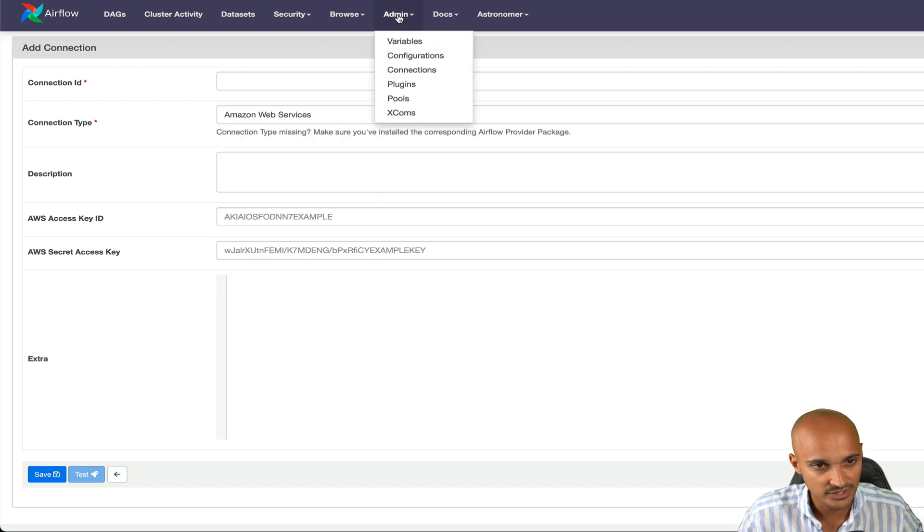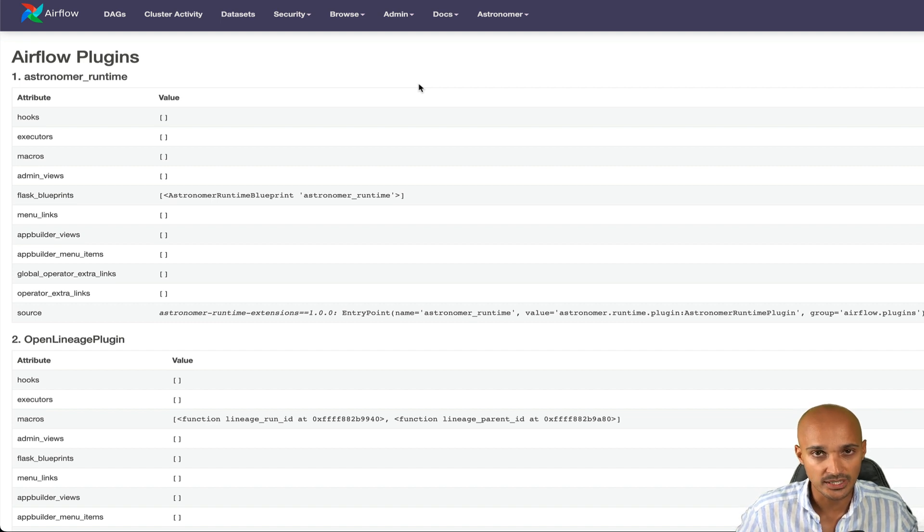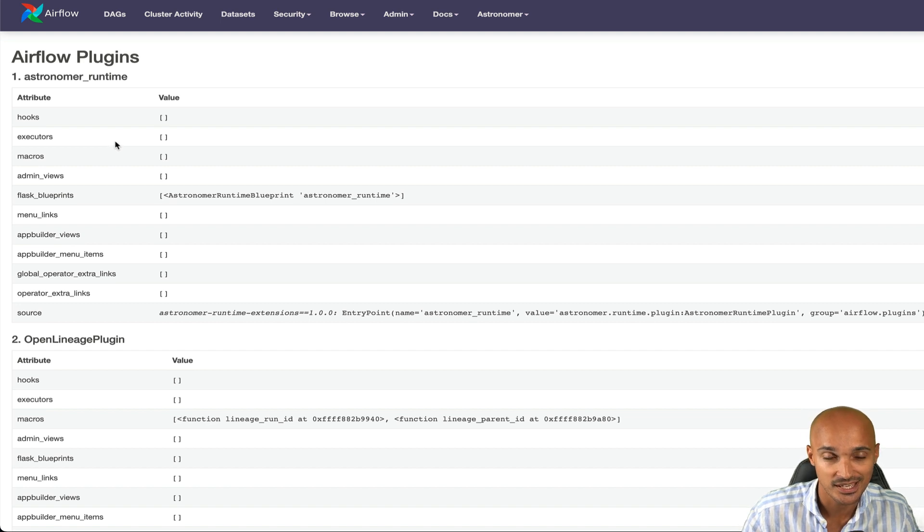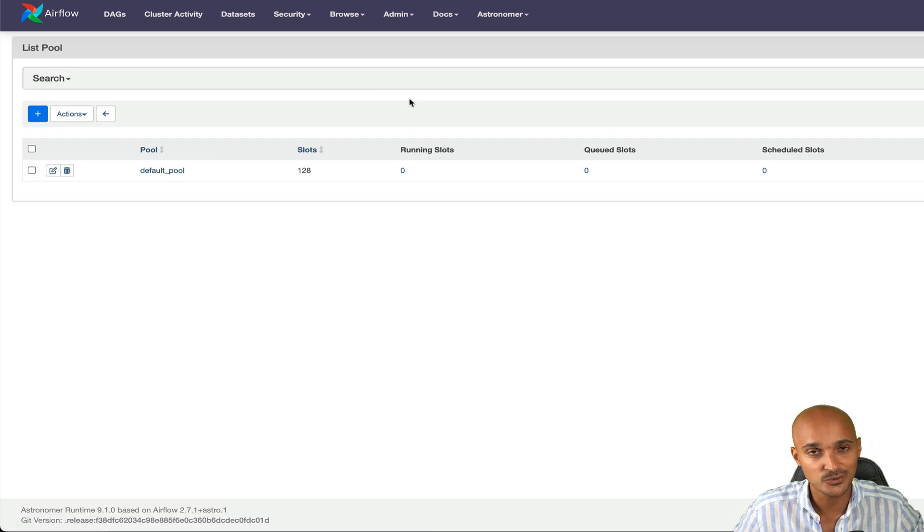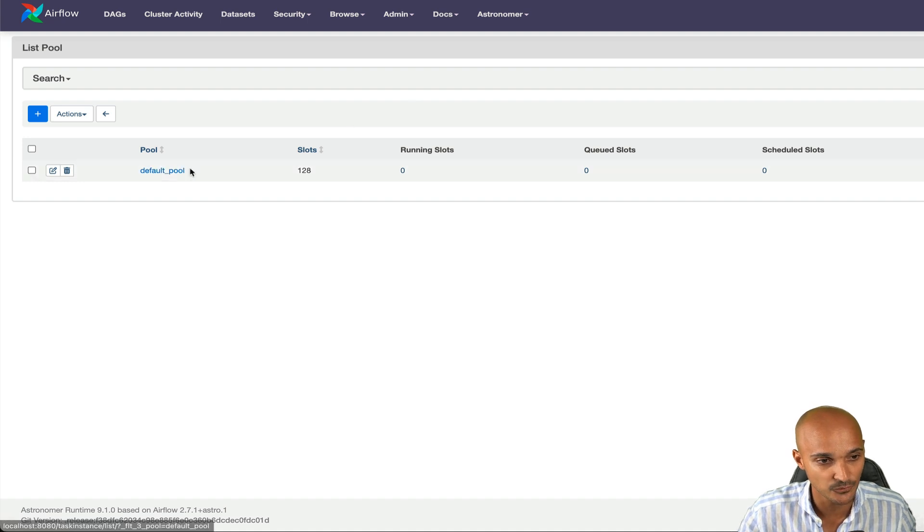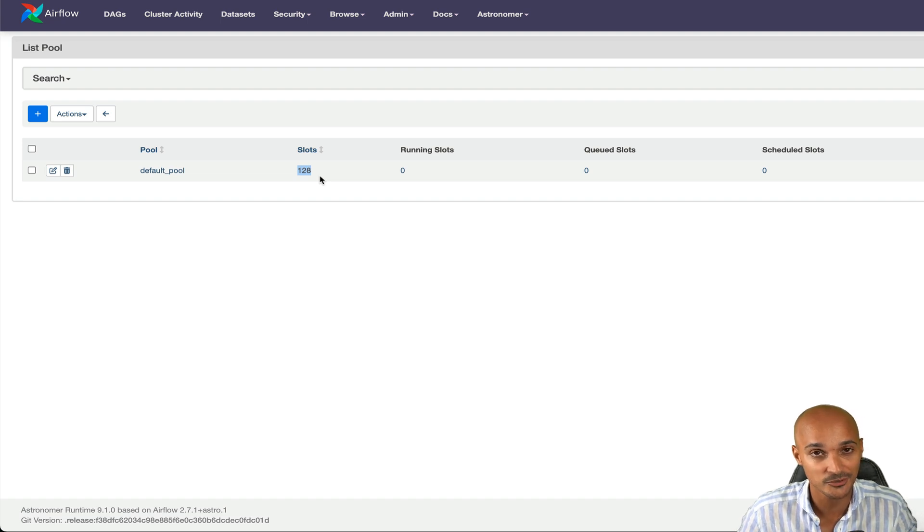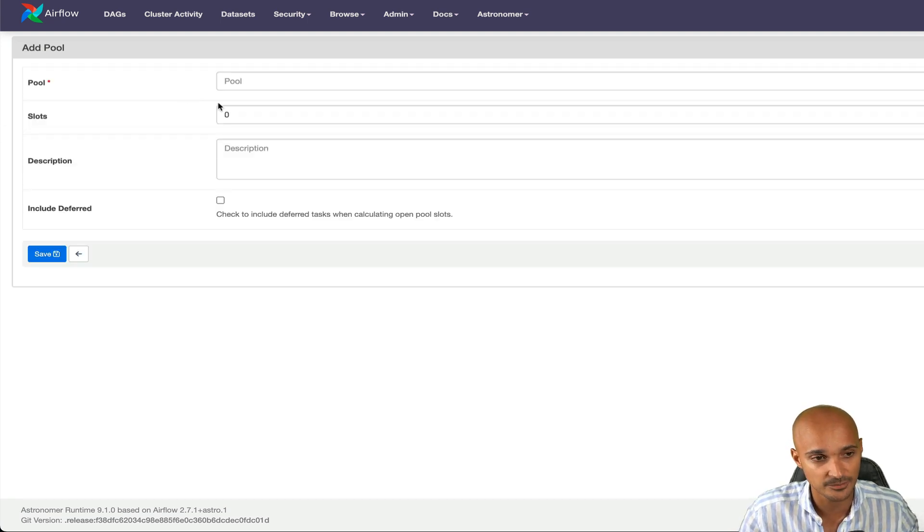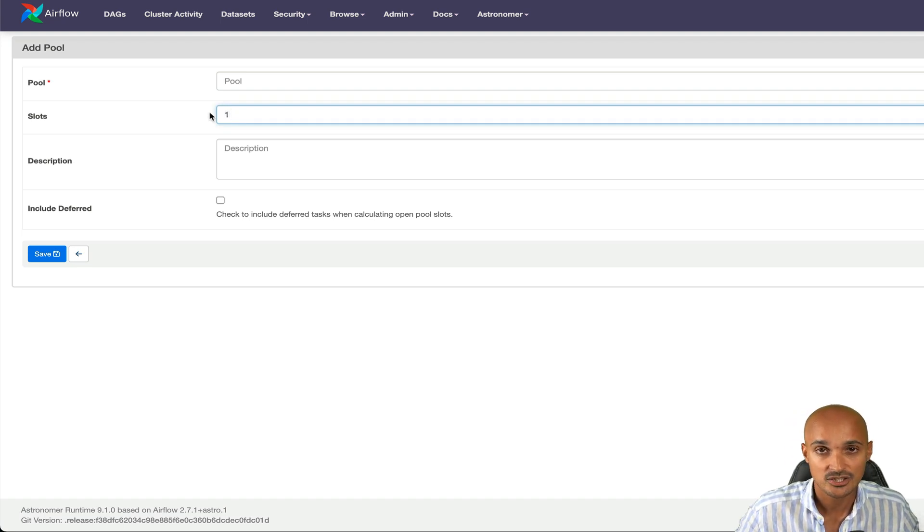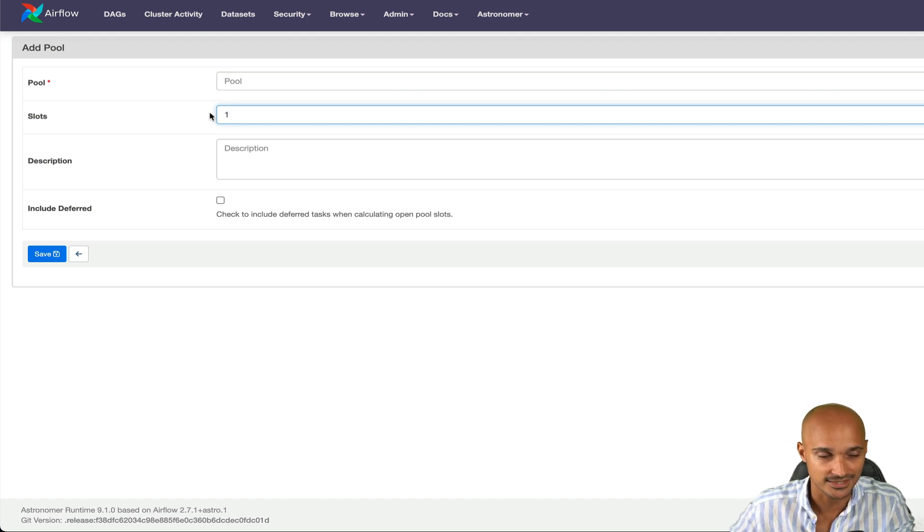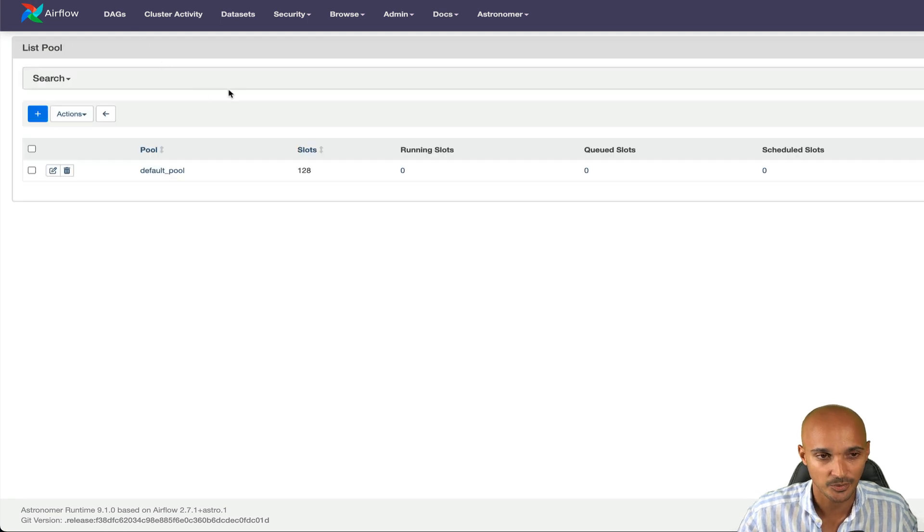Once you have the connections, you can see the plugins. So whenever you add a new plugin to customize the user interface or to add new hooks, executors, and so on, you will see those plugins here. Under plugins, pools. Pools are useful to limit the concurrency of sets of tasks. By default, all tasks run through the pool default pool and you can see there are 128 slots. That means you cannot execute more than 128 tasks at the same time unless you increase that value. You can create a new pool, specify the name of that pool as well as the number of slots, and then assign that pool to a set of tasks.